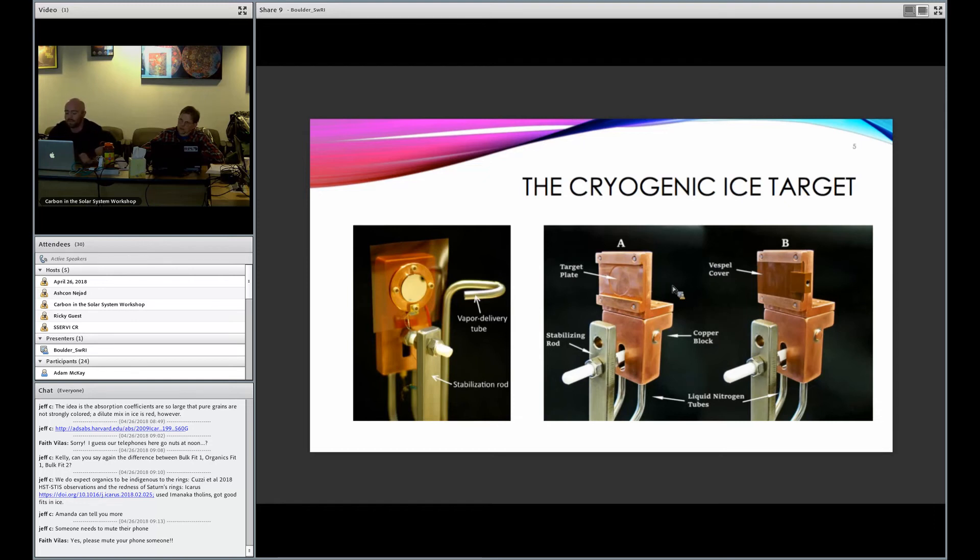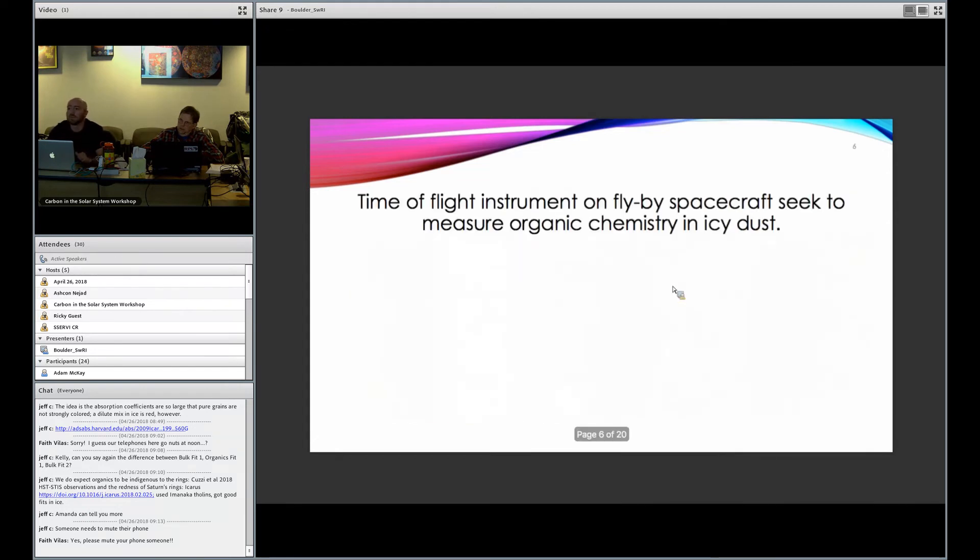Now we can do all kinds of stuff with this. We can do salts. We can put amino acids in there, for example.